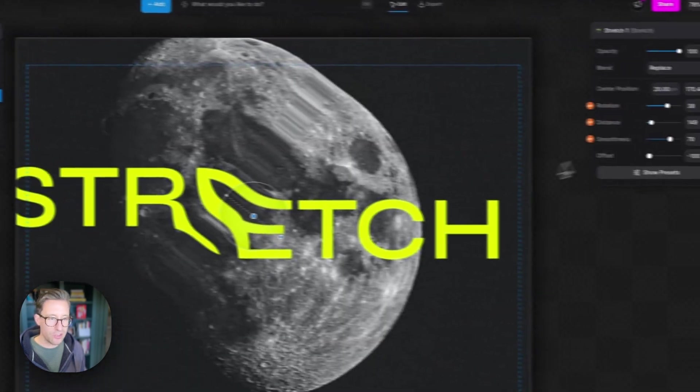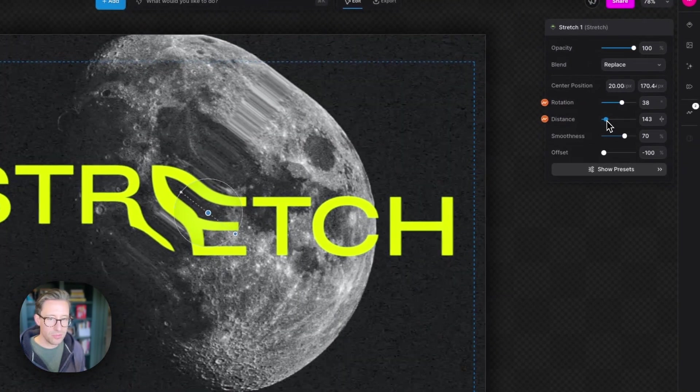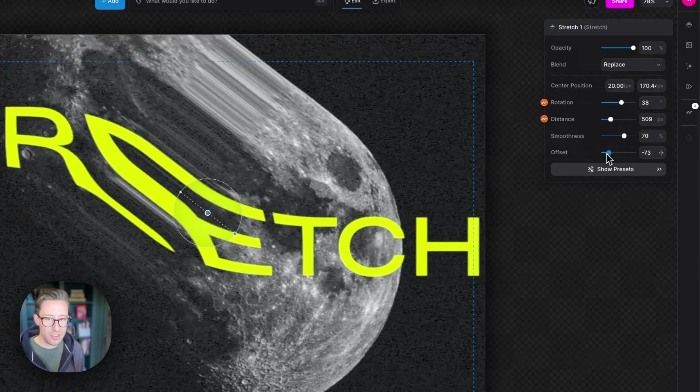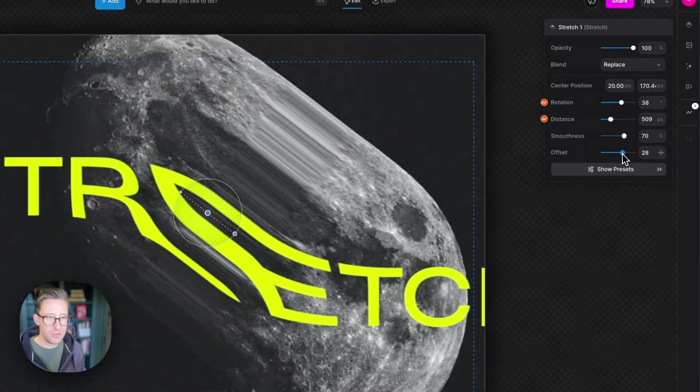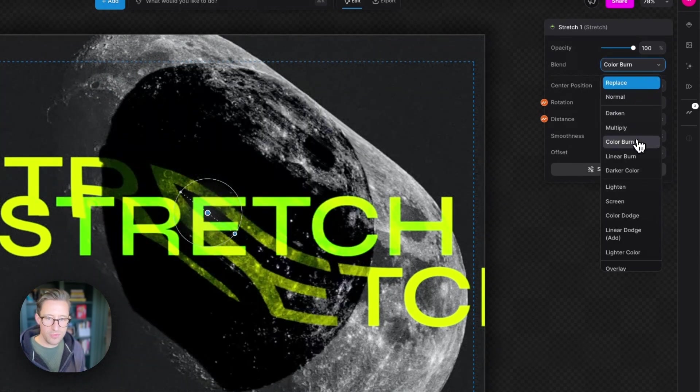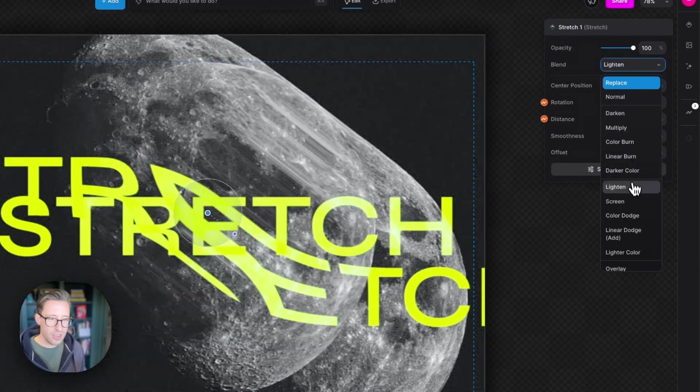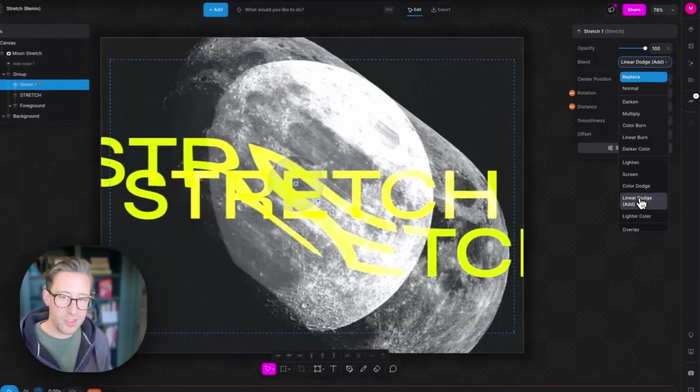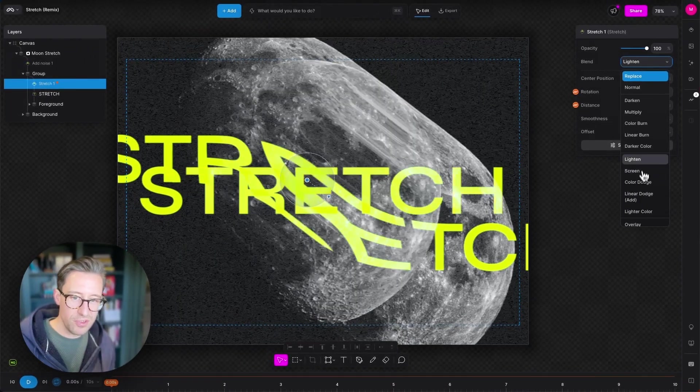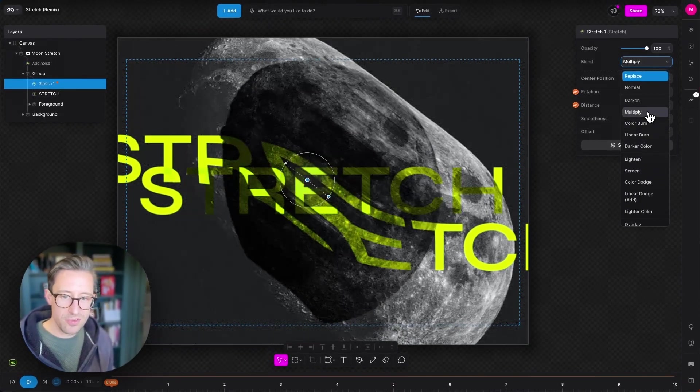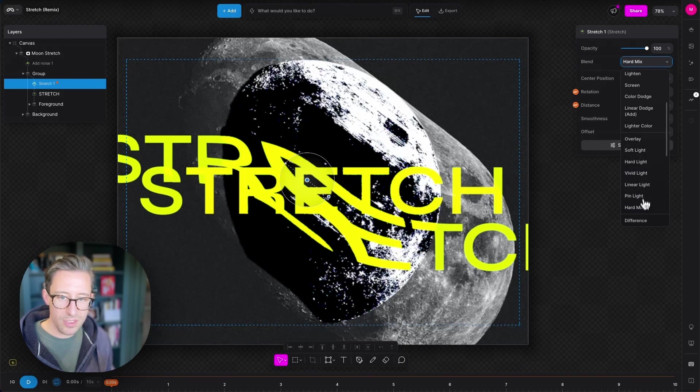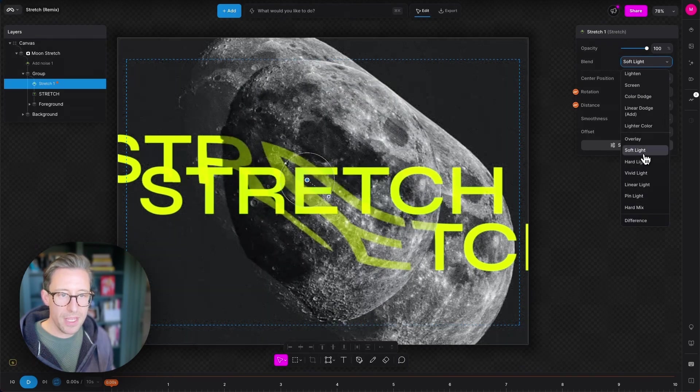So you can get some really cool effects. If I go to stretch up the distance, put the offset in the middle, then zip through the blend mode, you can see we're blending the stretched version with the original version. You get some really cool looking things here.